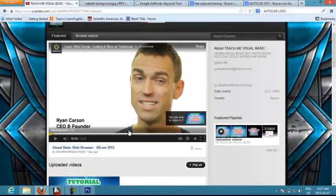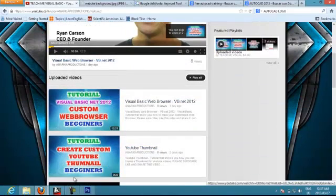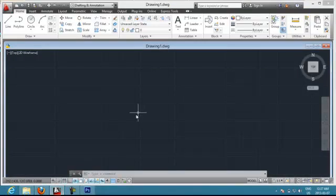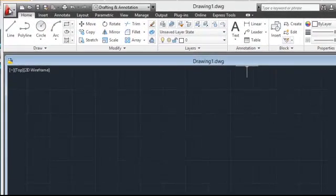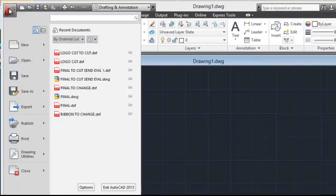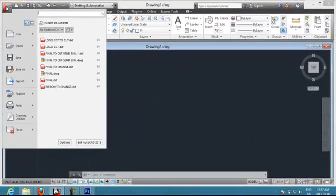We are going to start with the first tutorial: the AutoCAD 2015 interface. As you can see, we have windows, we have a ribbon, and we have different buttons that we can click on the program.